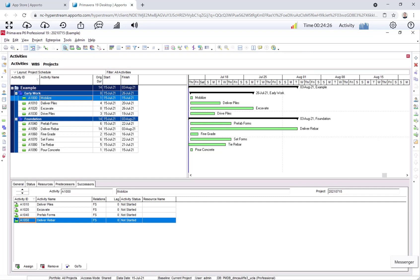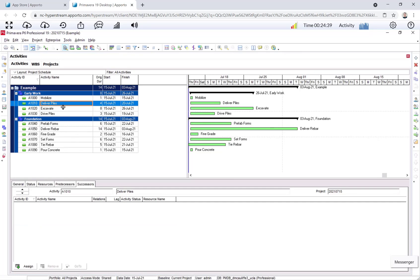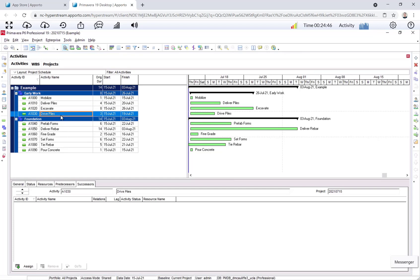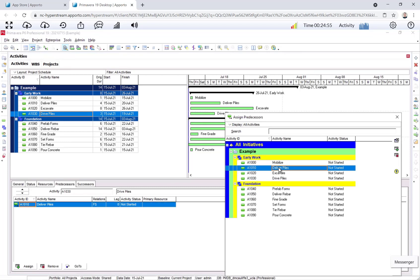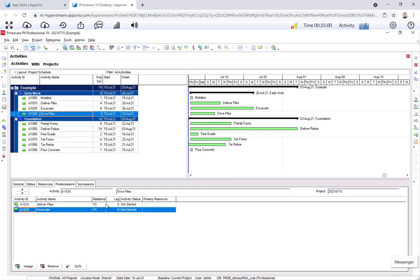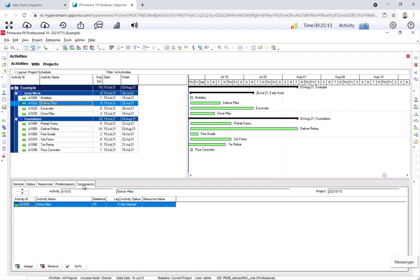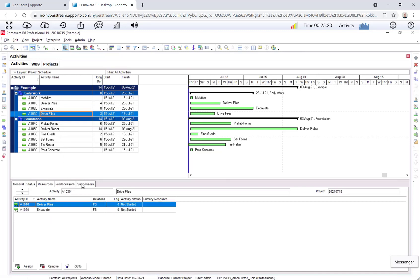We'll keep working down the list. Next, in our network diagram, we can see that drive piles is a successor to both deliver piles and excavate. So two ways of doing it. We can go to deliver piles and assign the successor, and then go to excavate and assign the same successor. Or we can go to drive piles, click the predecessor button, and assign the two predecessors to drive piles. So we have deliver piles and excavate. It works both directions. For beginners, I recommend picking one mode and just going with it.